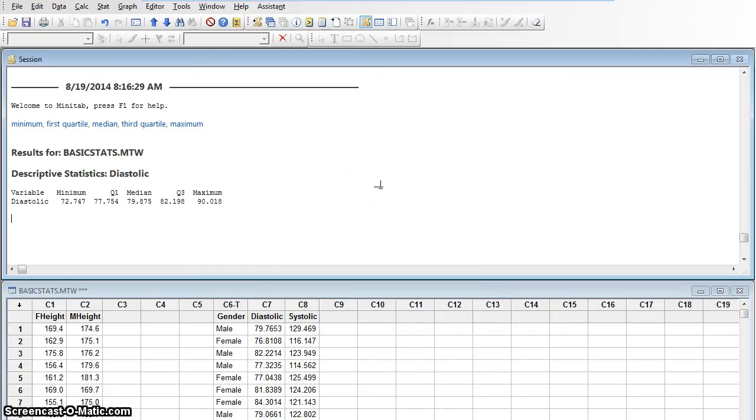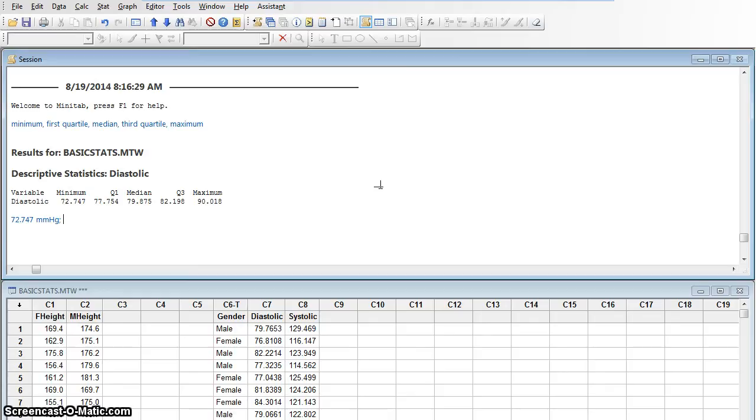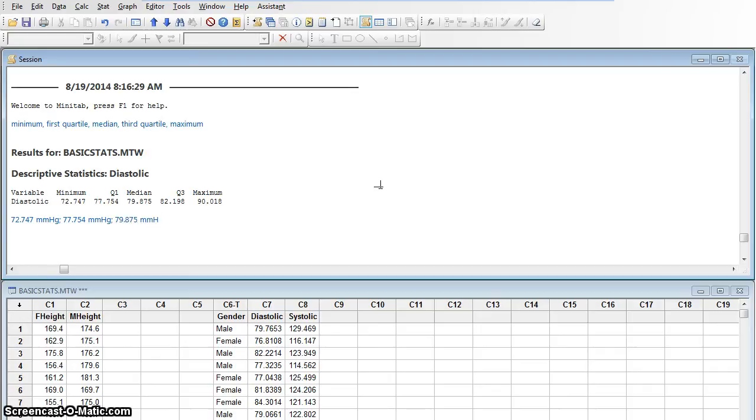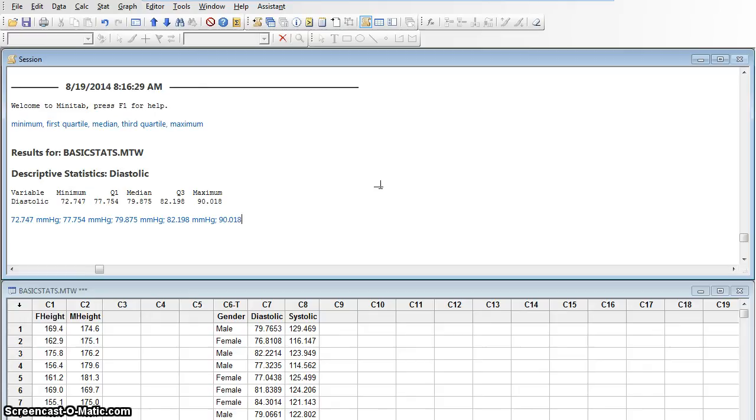And so I have my five-number summary would be 72.747 millimeters of mercury, and then I would have 77.754 millimeters of mercury, 79.875 millimeters of mercury, and so on. 82.198 millimeters of mercury, and finally 90.018 millimeters of mercury. There's the five-number summary for the diastolic blood pressures.